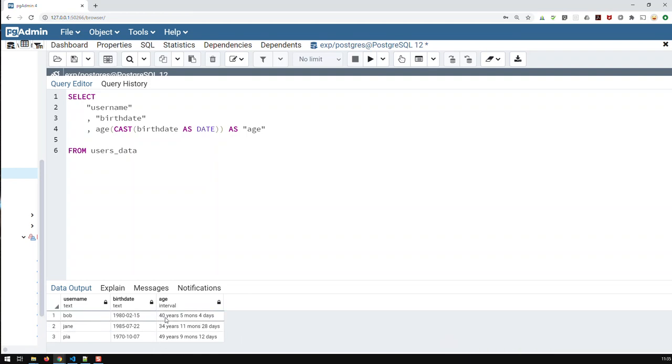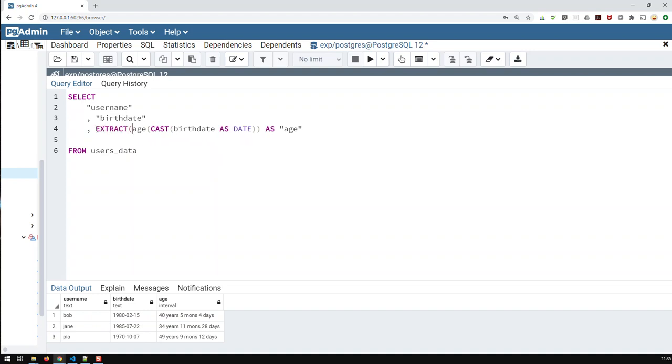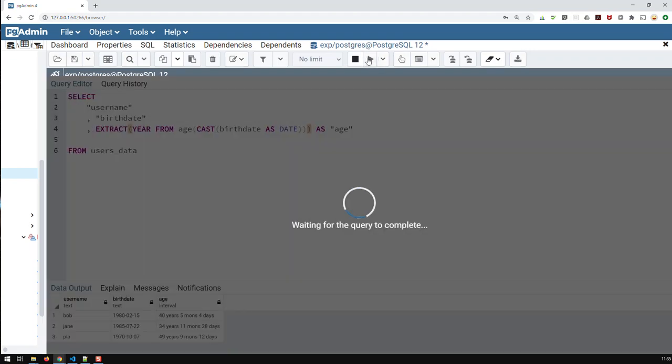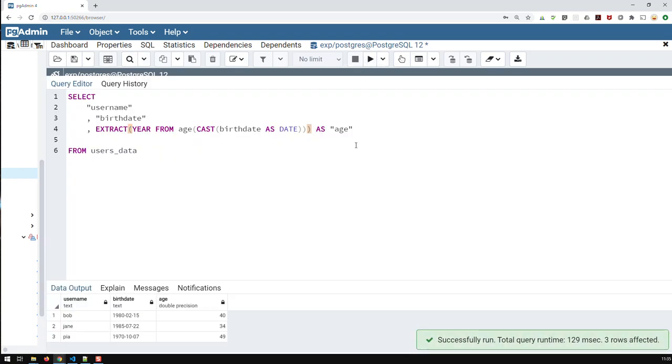obviously, you don't want to have months and days in the age. You need just the years. And the way you do that is basically go extract year from, and then close the paran here. And there we go. We just got the years.